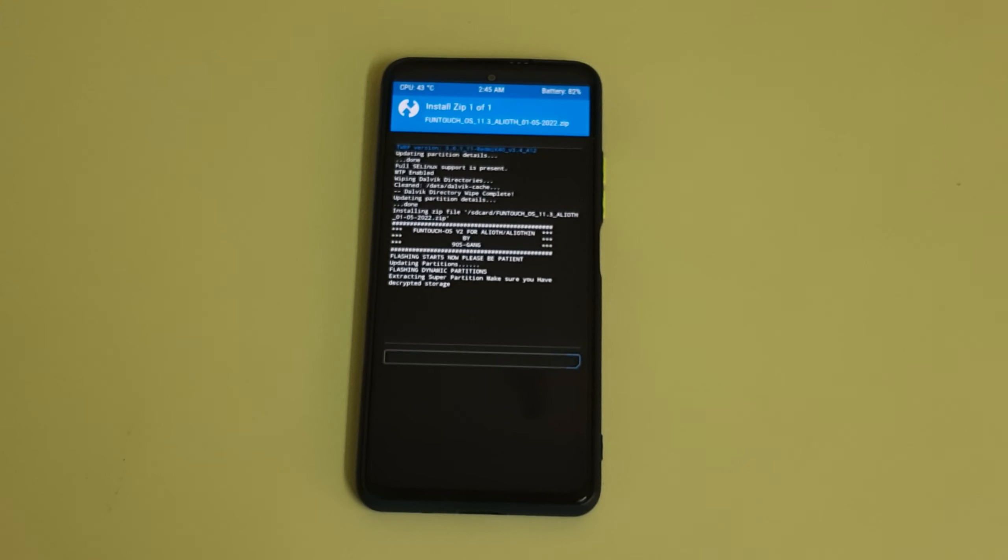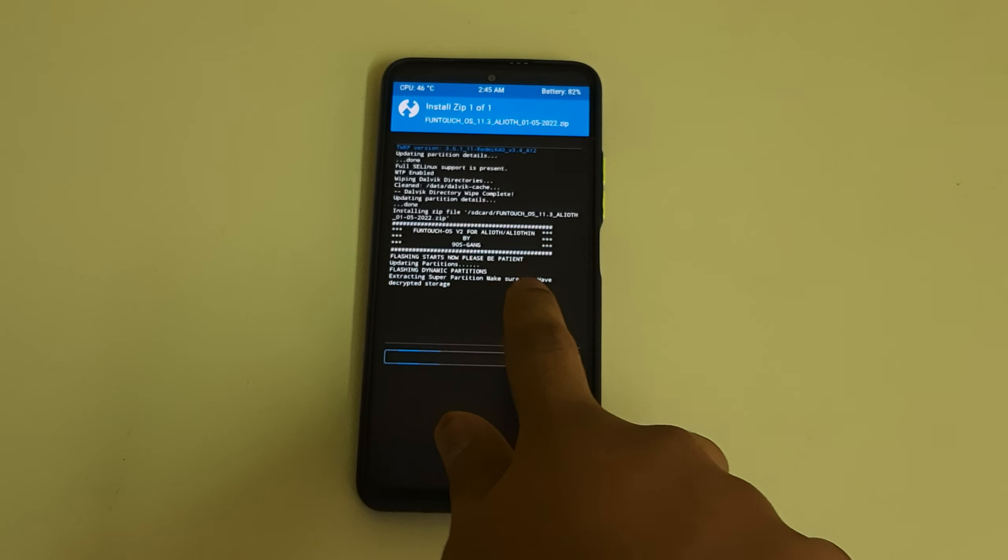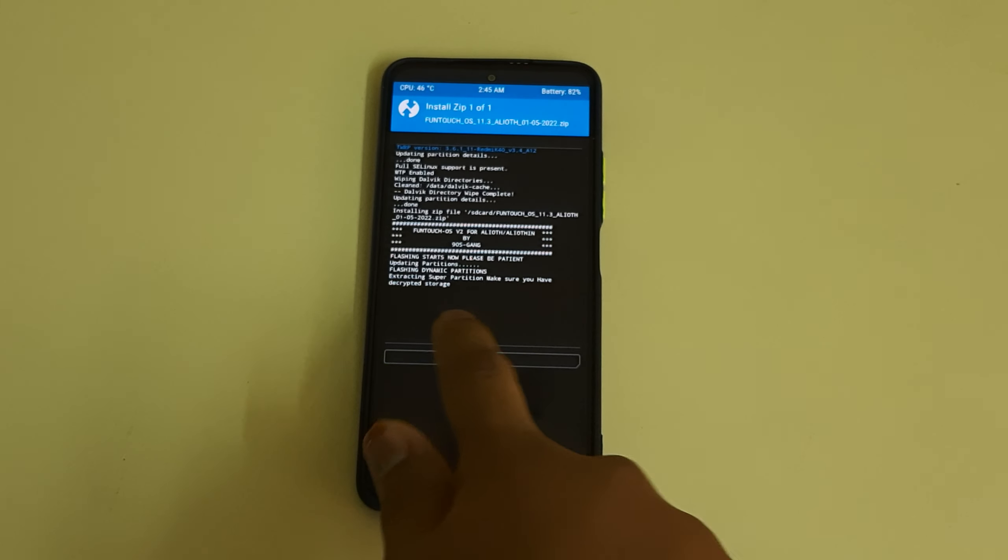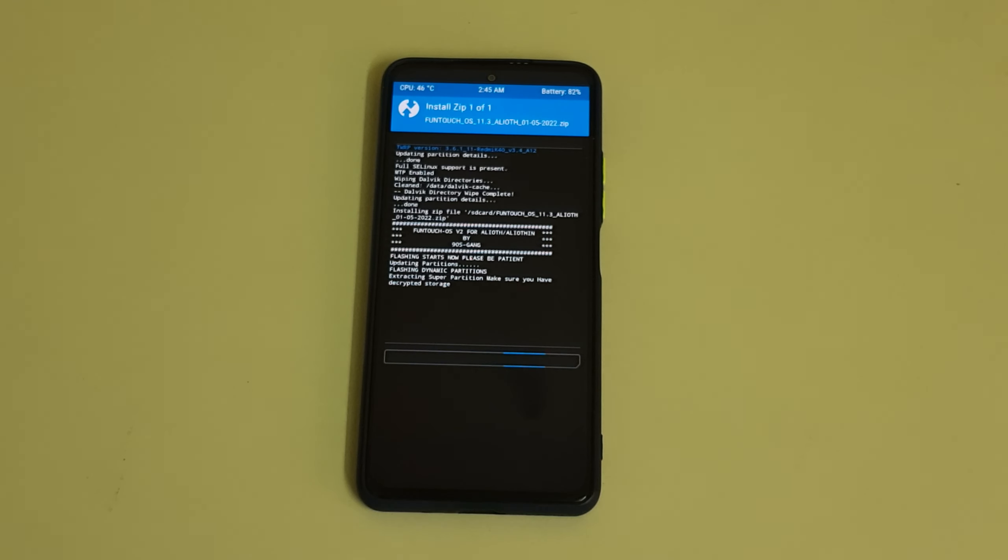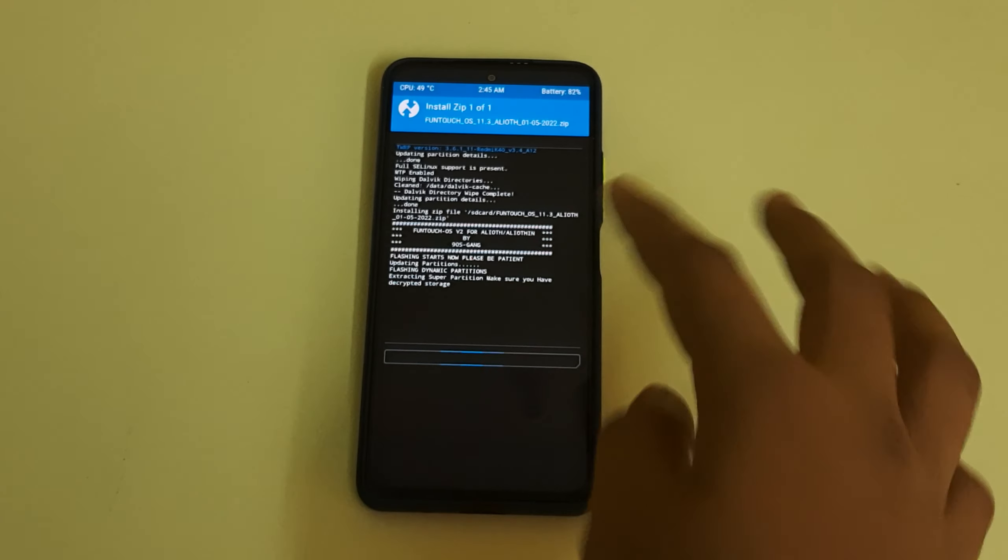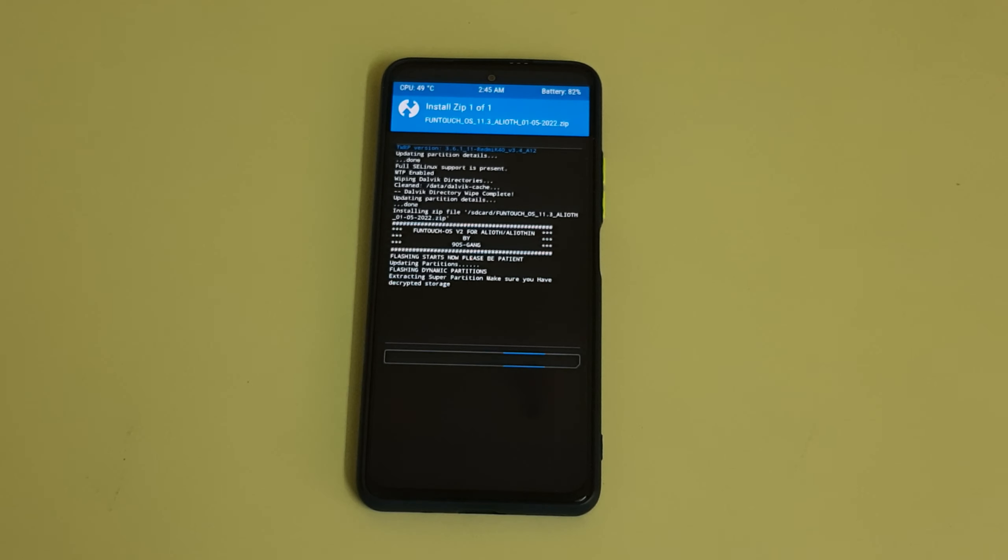Let's wait for something. As you can see it says extracting to a partition. Make sure you're in decrypted storage, so my storage is currently decrypted. Let's wait for the ROM to get flashed which will be taking four to five minutes.